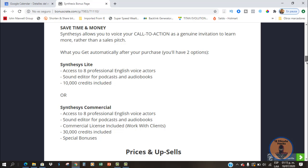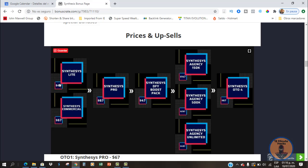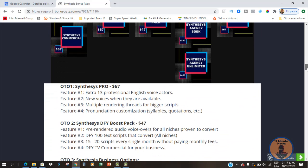Once you buy, you'll typically be offered additional features. The Synthesis Lite version is going to be $47. The Commercial is going to be $67 — I believe they may offer the Commercial at the price of the Light version during the first hours of the launch. Once you buy one of these, you'll be offered the Synthesis Pro version at $67. The Dom4U Boost Pack is going to cost $47. There's also a three-option agency package at $147, $297, and $497. And the last one is Synthesis OTO number four at $67.